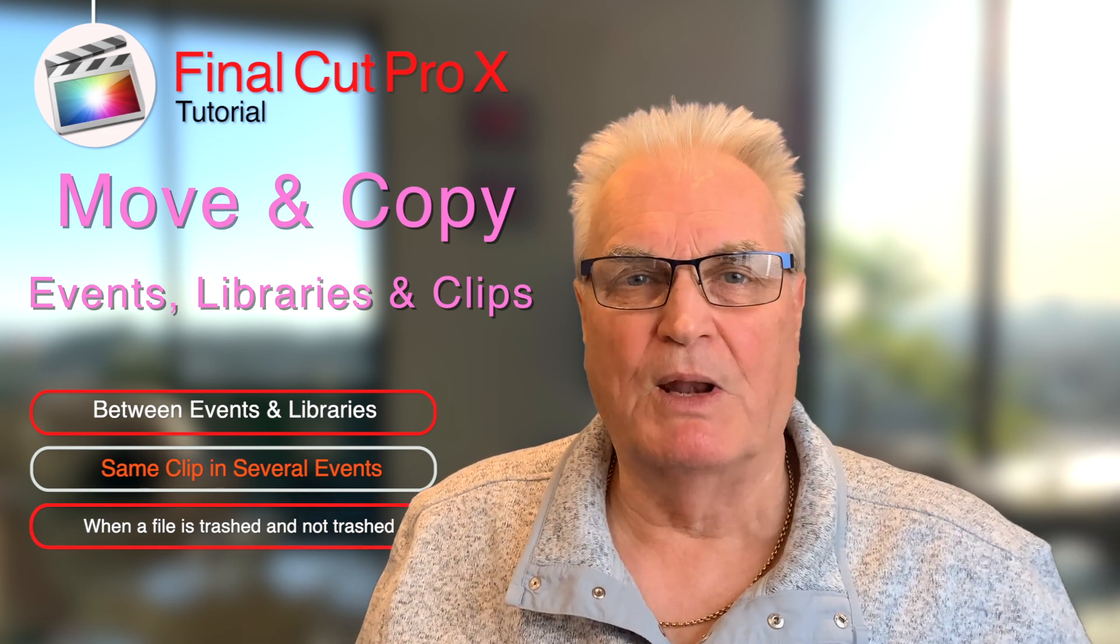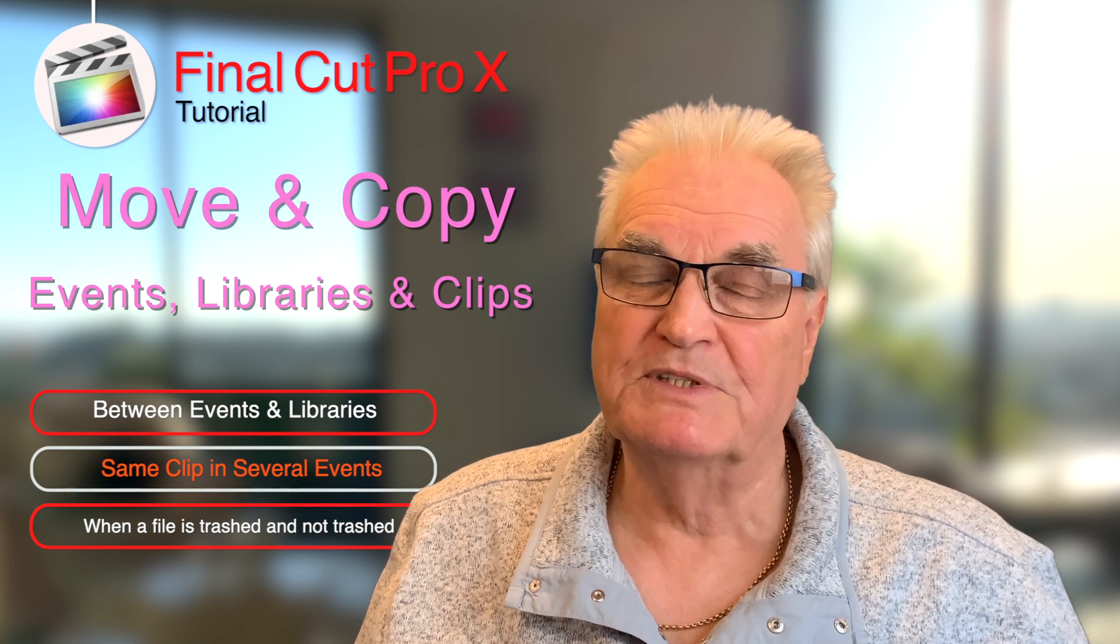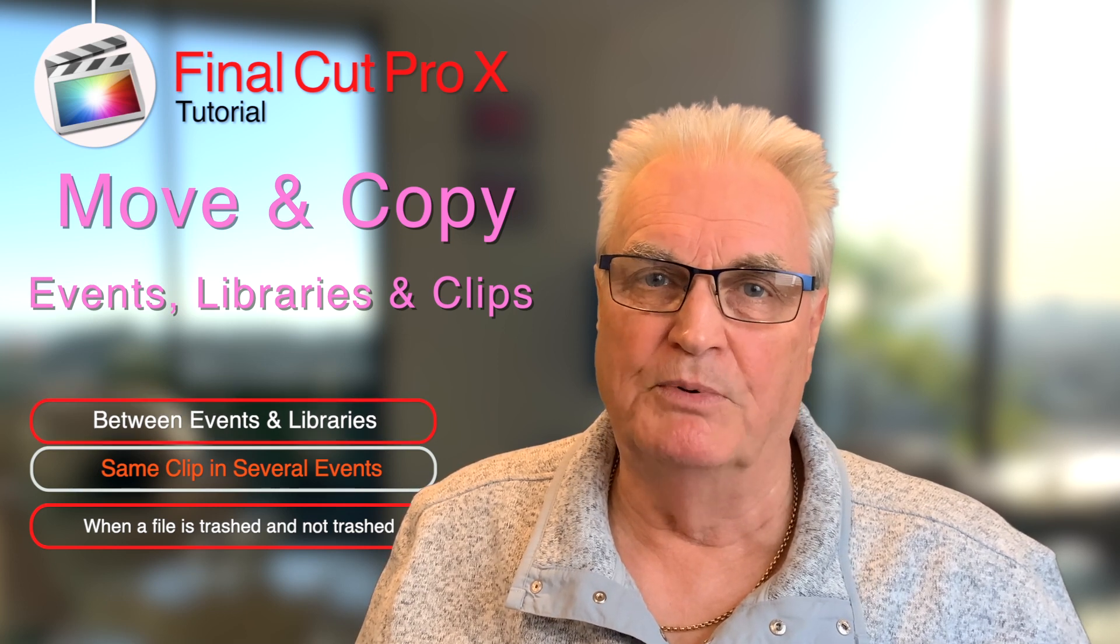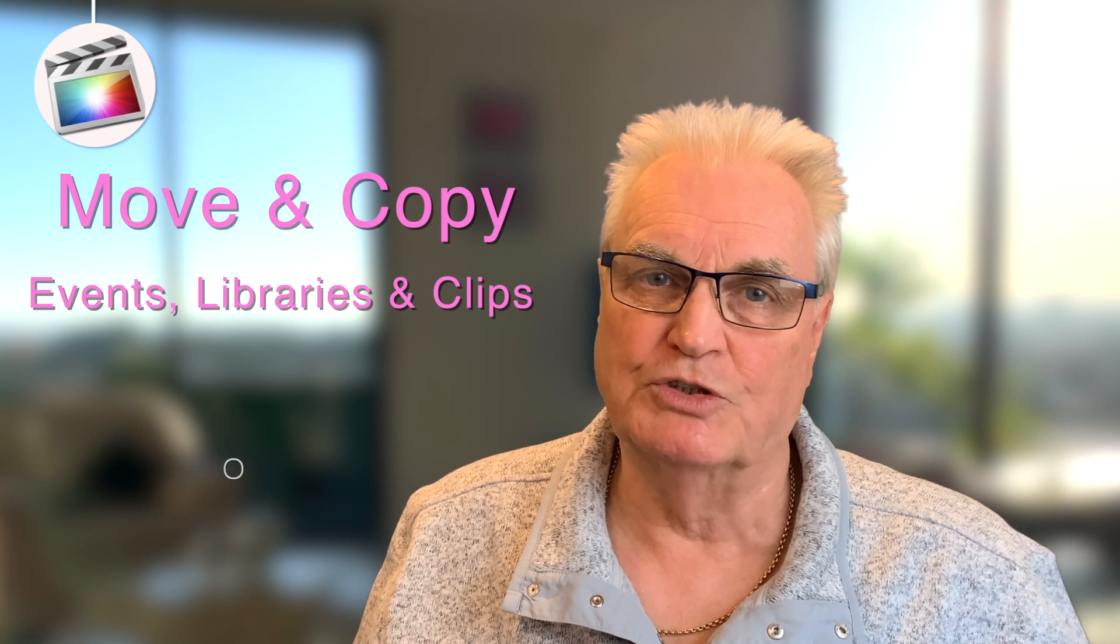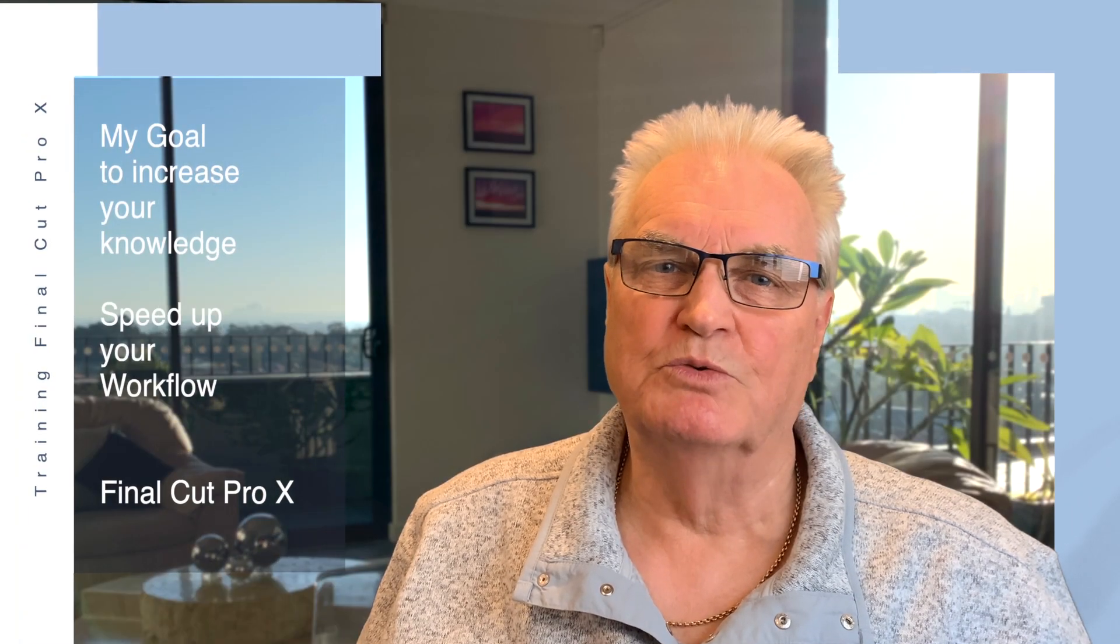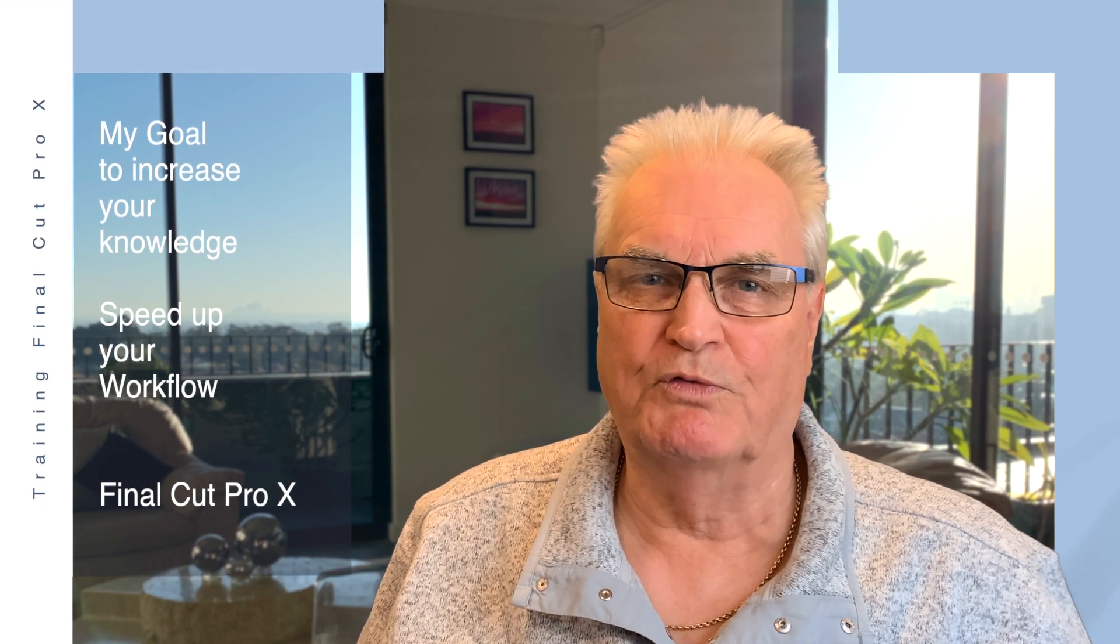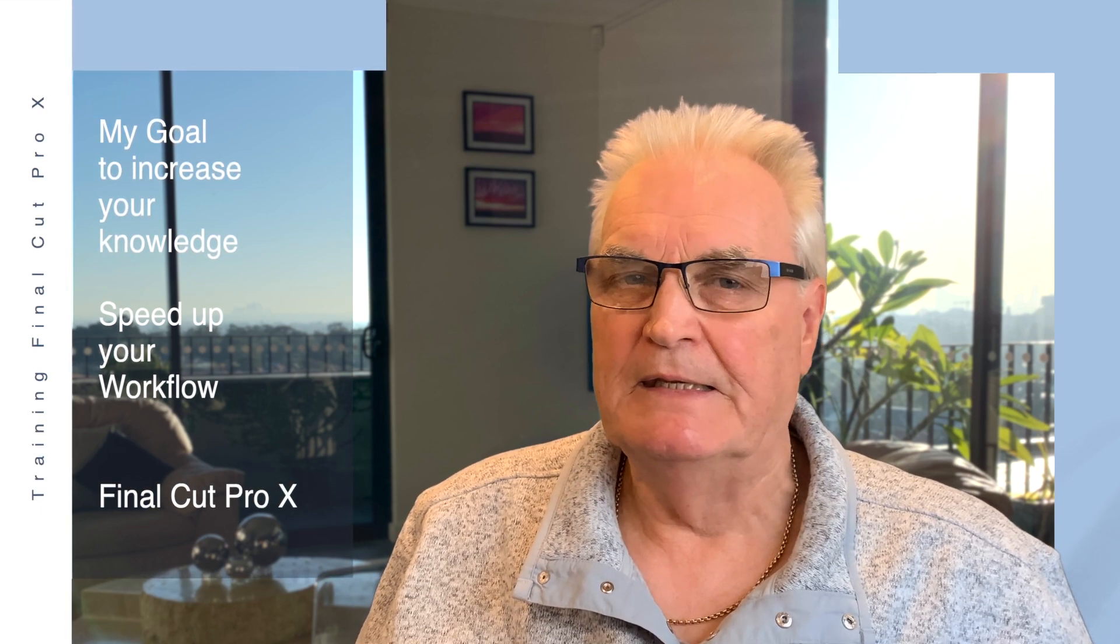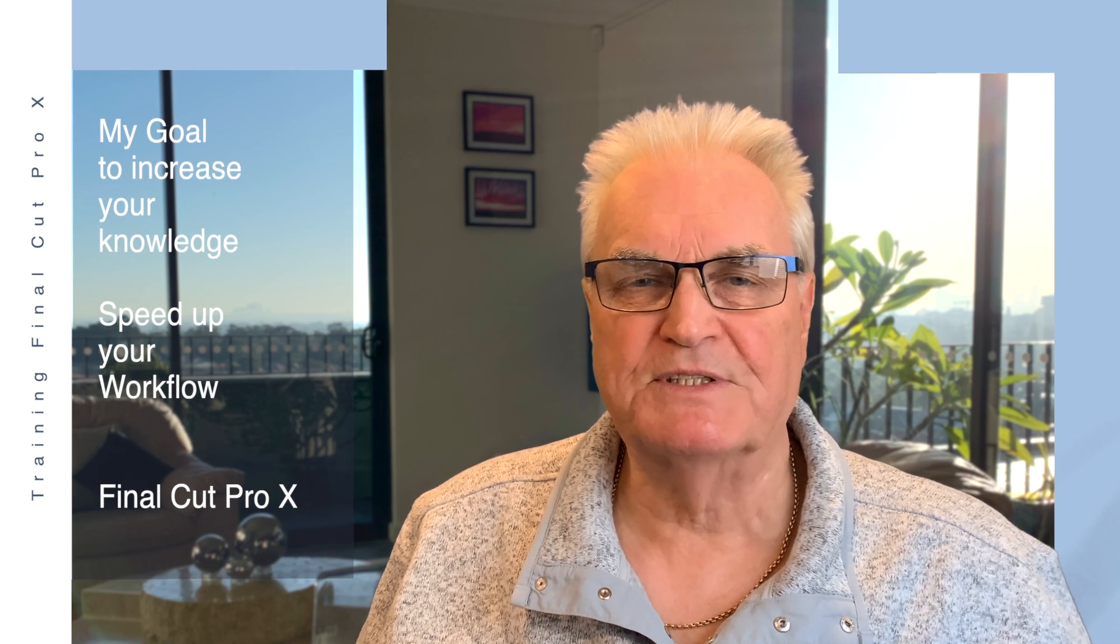This in turn will save space on your hard disk. Finally I'll explain about trashing a file. Sometimes it's even retained in the library, even though you've asked it to go in the trash. I'm Bruce McBride and my goal is to improve your knowledge and to speed up your workflow in Final Cut. In the description below there are timestamps that will help you move between the different parts of this video.